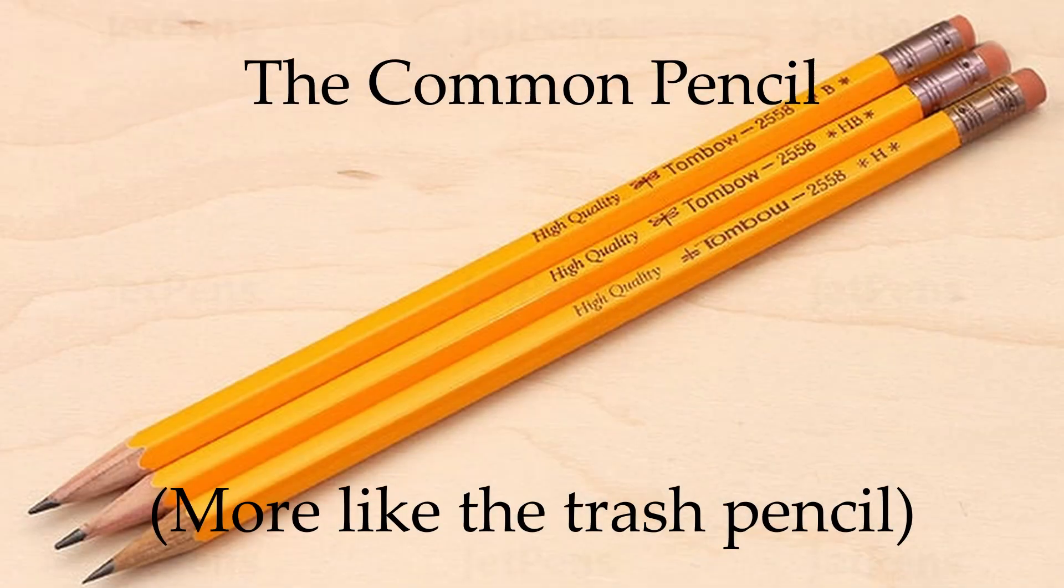But before I tell you the price of this crazy pencil, I am going to tell you the history behind it. Everyone knows about the common pencil which can be used with a sharpener. Then back in 1822, the first mechanical pencil was created. You heard me right, 1822.